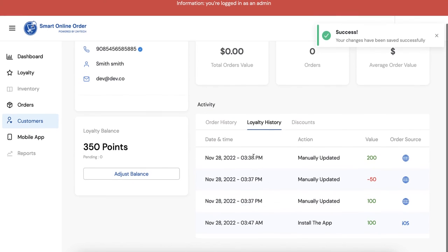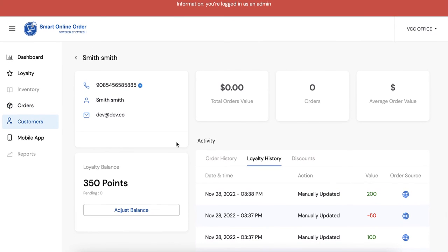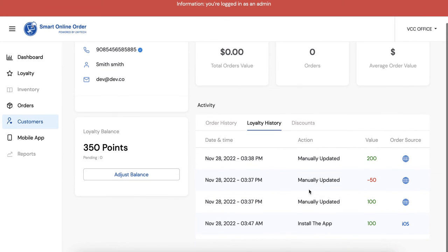And then yeah, so that's how you do it. You do it from right there and you can do that for each customer. It'll allow you to take away or add points to that customer.